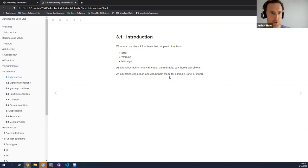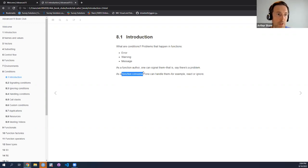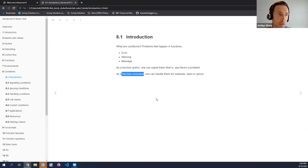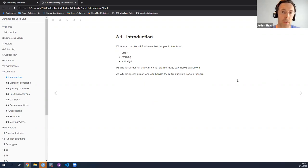For example, if anyone's written any functions or even packages, probably you've used stop. When something goes wrong in your function and your function can't continue because something has happened and it can't recover, you can stop execution and issue an error message. Wearing another hat as a function consumer — whether as a pure end user or as a developer consuming other people's functions — you need to be able to react to conditions. We'll try to flesh out the mental model as we go.